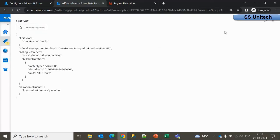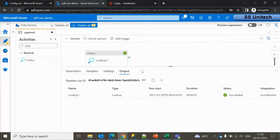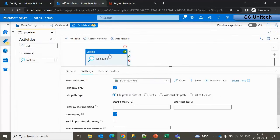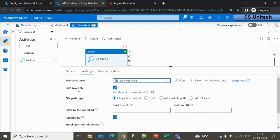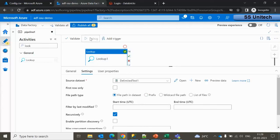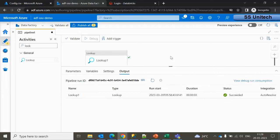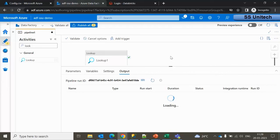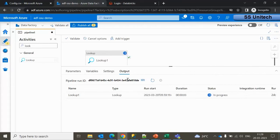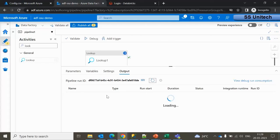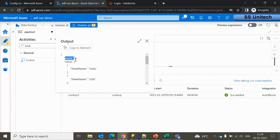The output is only returning the first row — India. That's because the 'first row only' checkbox is selected in the Lookup activity. I need to unselect that checkbox so all rows are returned. Let me debug it again — this time it should return all three rows.